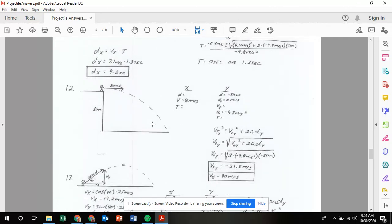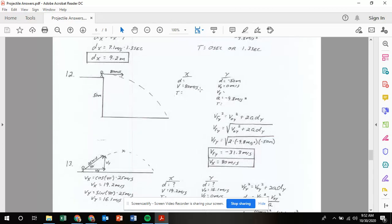Number 12: a stone is thrown horizontally from a cliff. Every once in a while we want to throw in a review of the earlier material. The stone is thrown horizontally from a cliff which is 50 meters high, so our displacement in the y is going to be negative 50 meters. We're asked what velocity does the stone have when it strikes the ground. We throw it with a speed of 80 meters per second, so all that speed is in the x direction. Initial velocity in the y is zero because it is horizontally thrown. Acceleration is negative 9.8 meters per second squared.